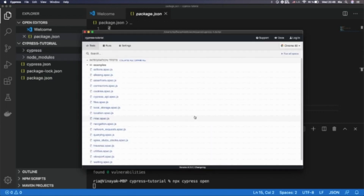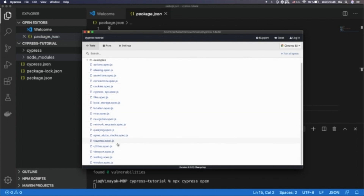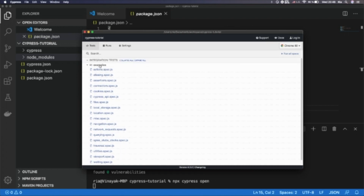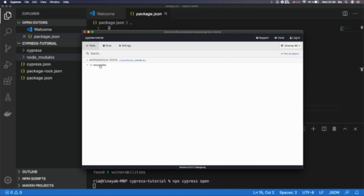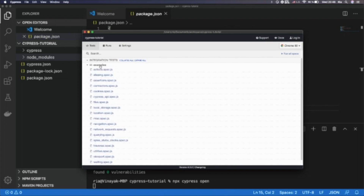Here you can see Cypress automatically generates an examples folder with spec files — such as actions, how to handle cookies, how to handle files, and how to create stubs. We can keep this folder or delete it and create project-related spec files. The usage of browsers and test runner configuration will be covered in the next series of videos.